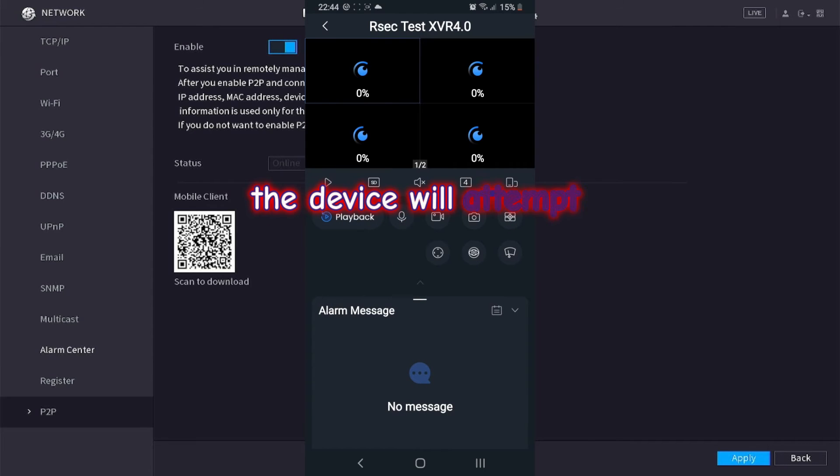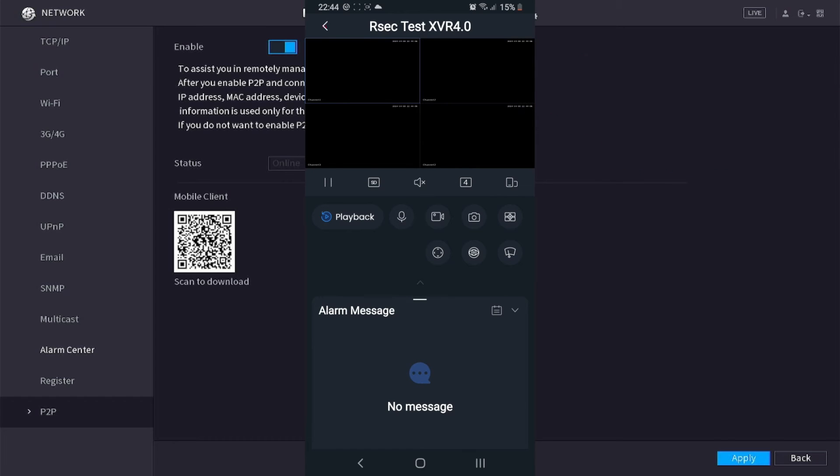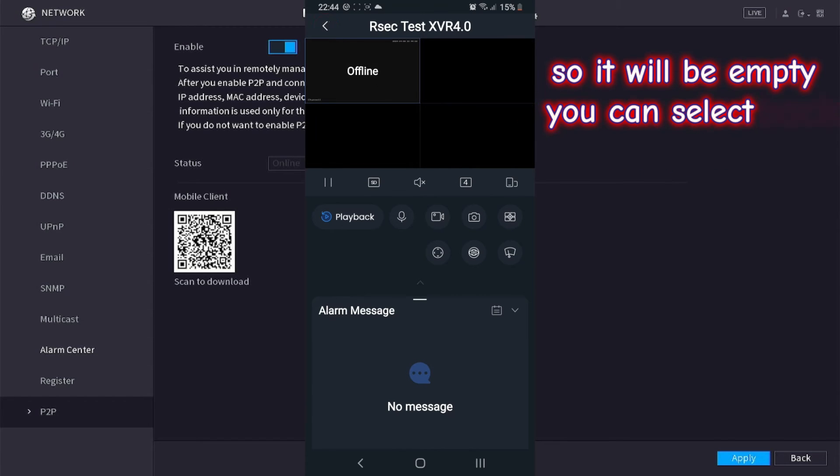The device will attempt to open your cameras. At the moment there are no cameras connected so it will be empty. You can select back.